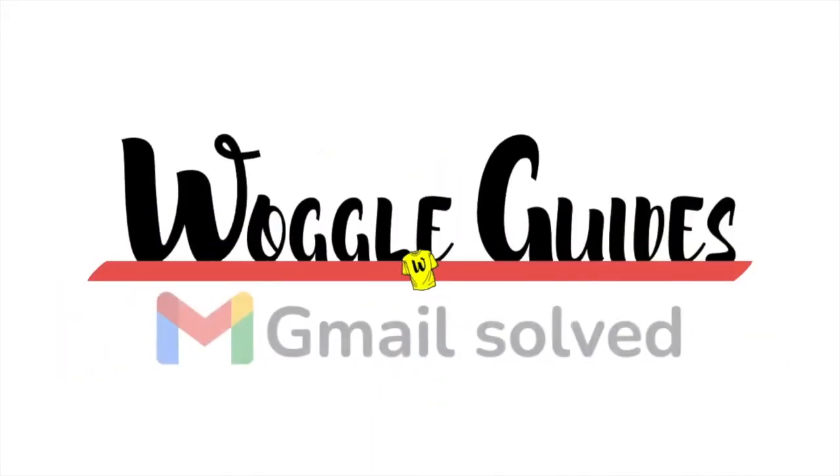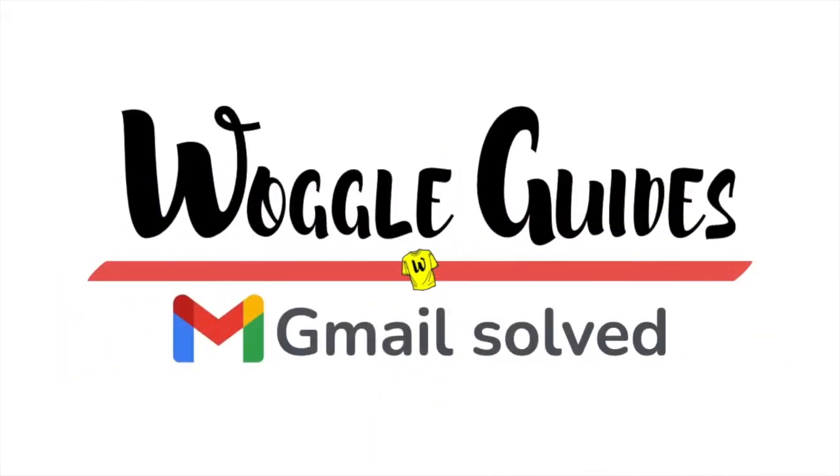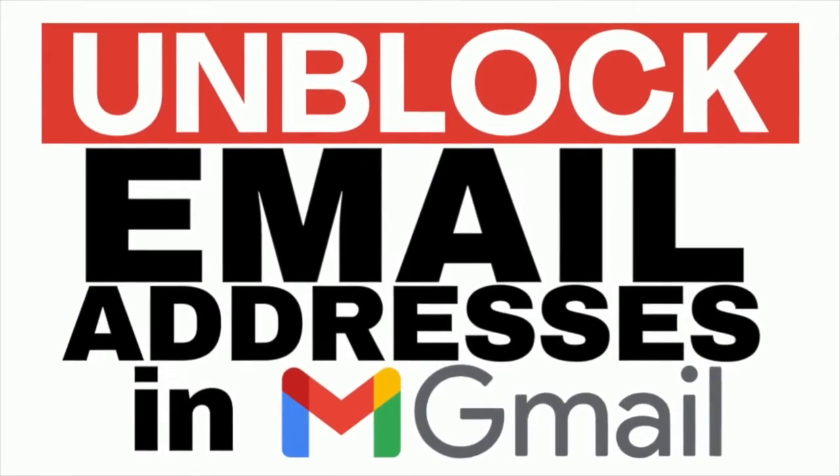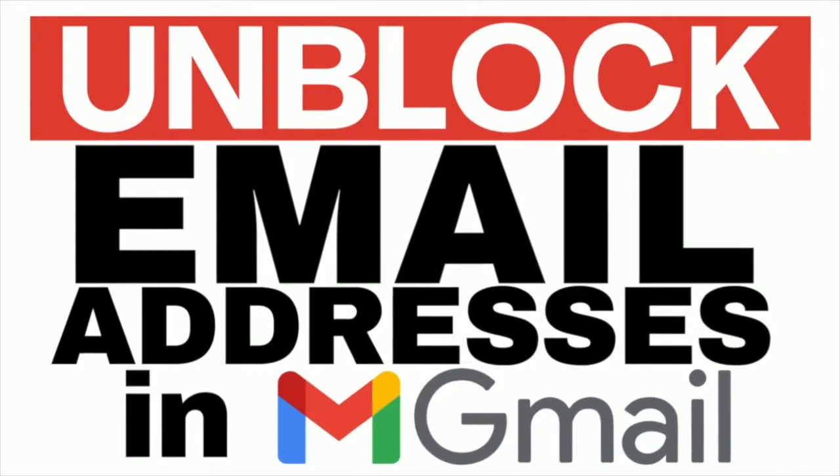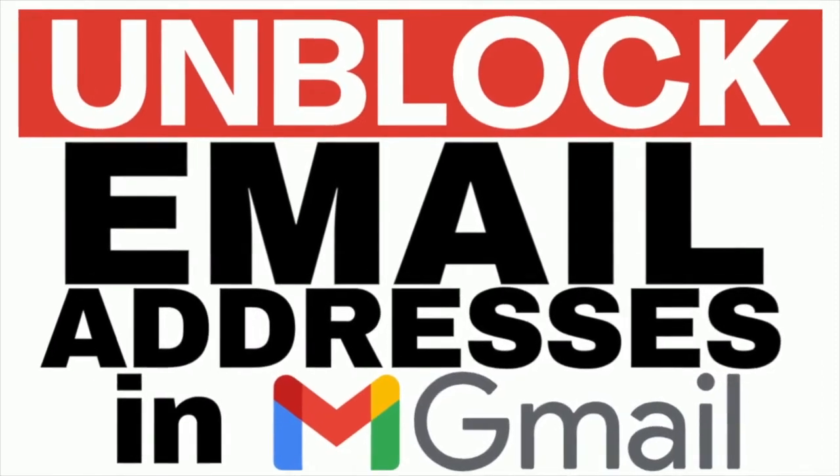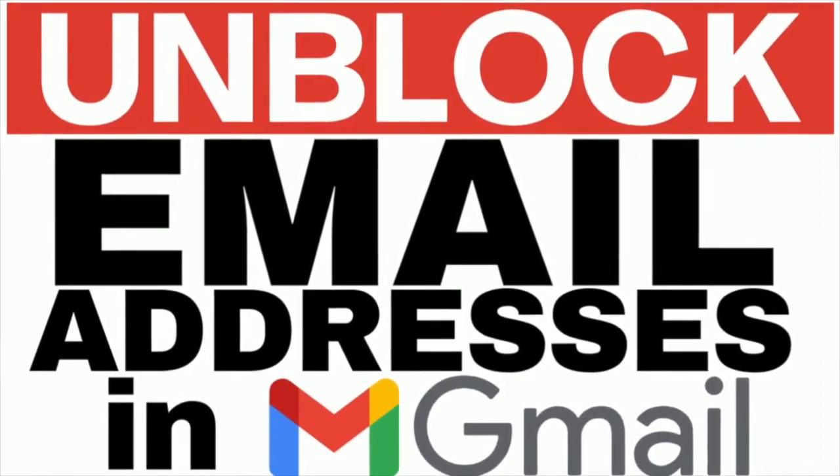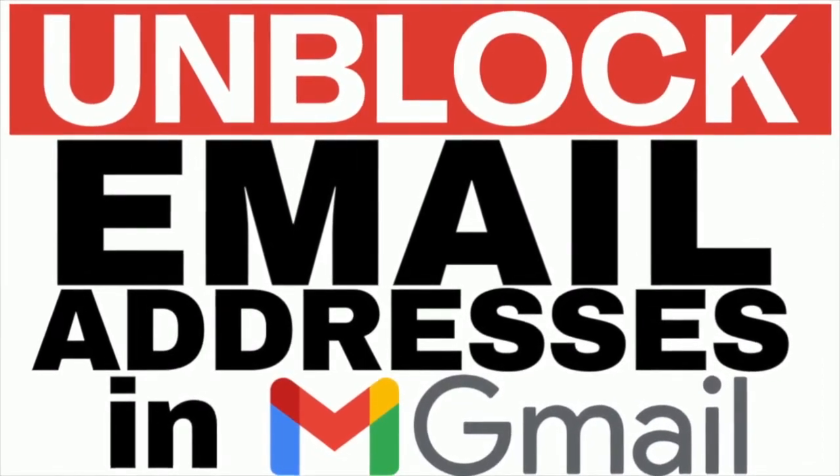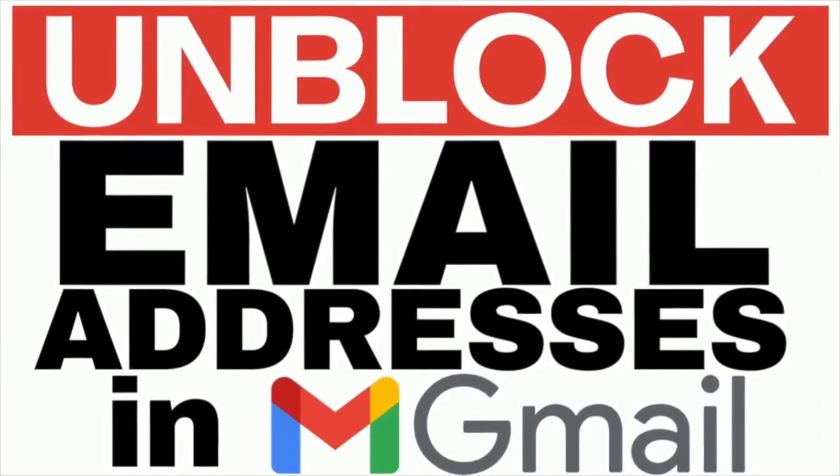Welcome to Woggle Guides. In this guide, I'll show you how to unblock an email address in Gmail. Let's get straight into it.